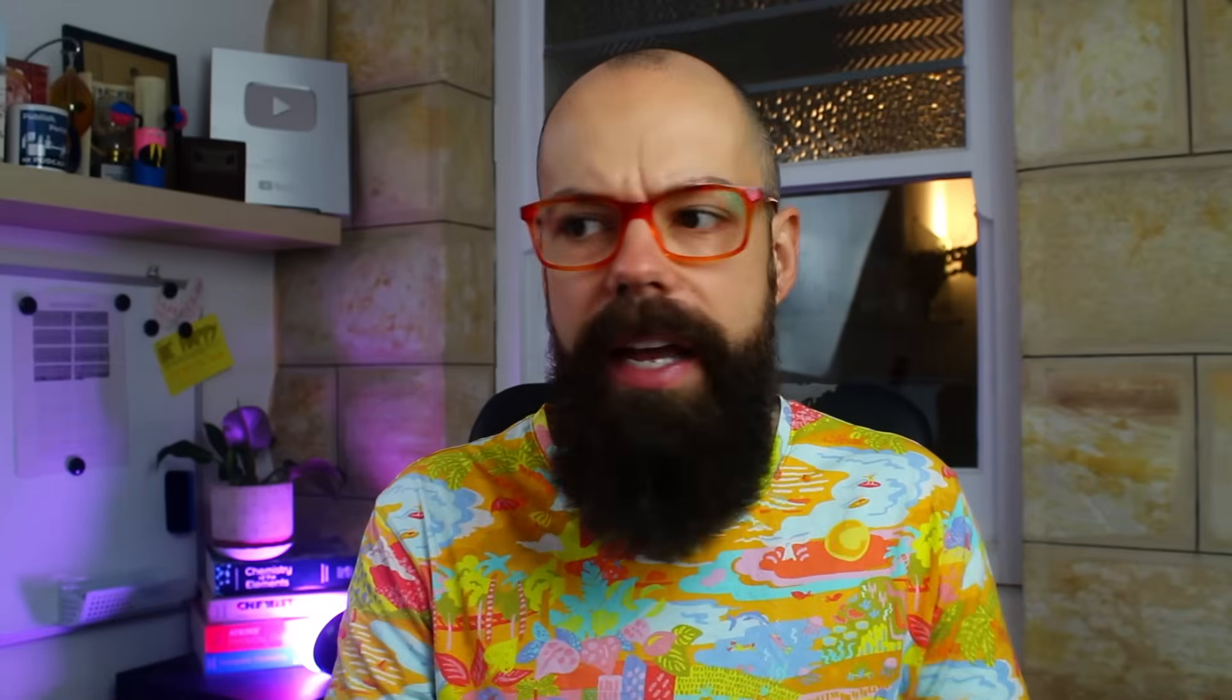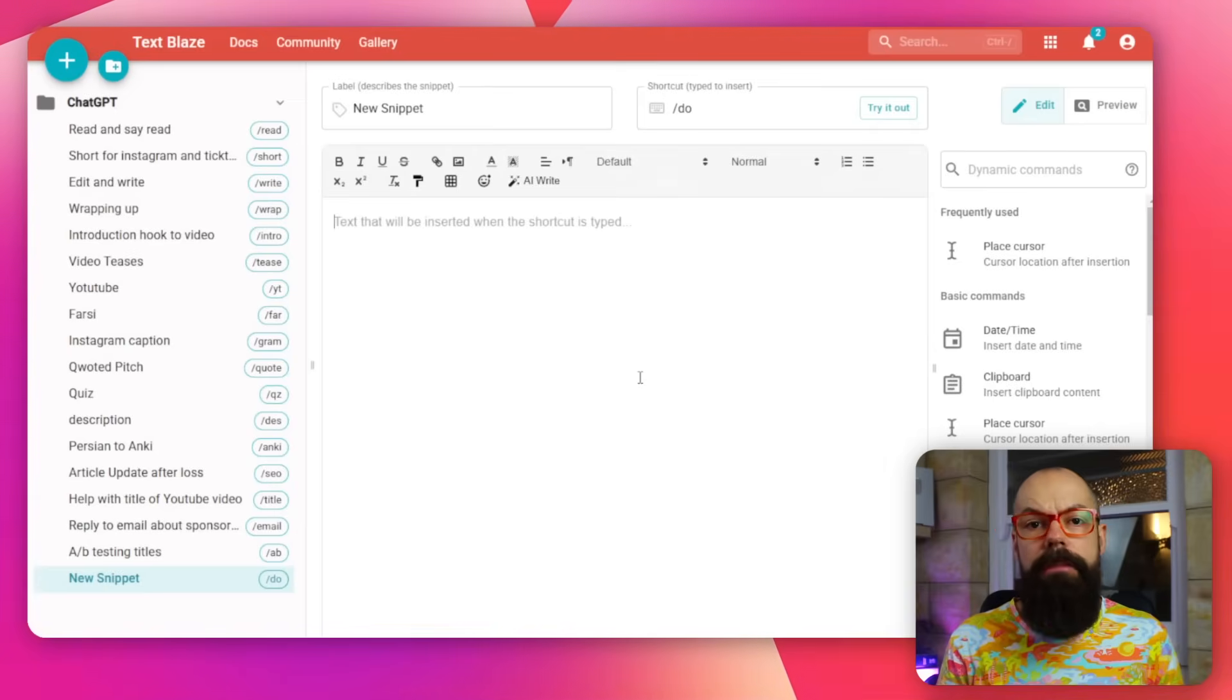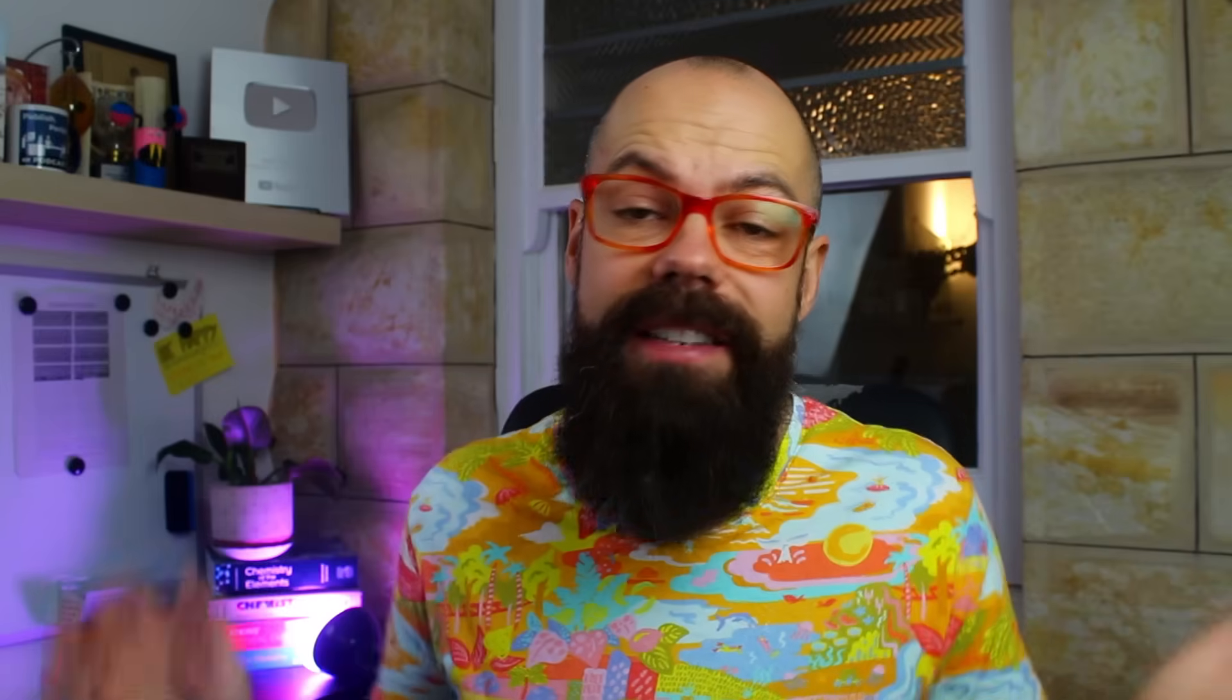The first way I was using this is I was just typing in my prompt. And you can see you can place cursor at certain locations, you can put in the time date, if you've got something on a clipboard, you can put it in there.